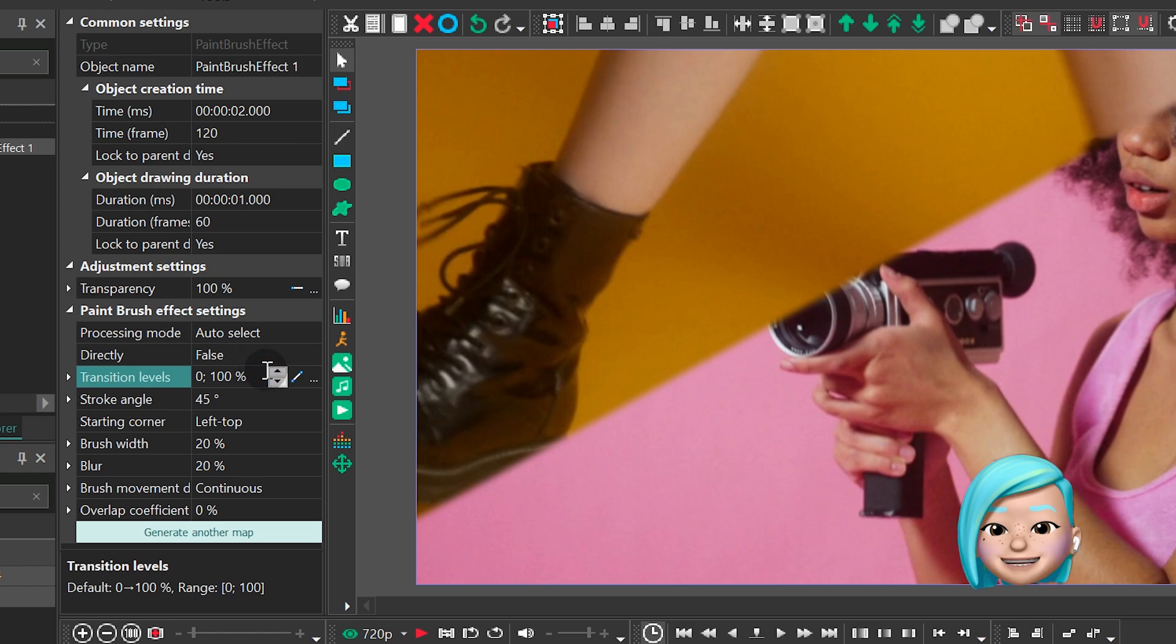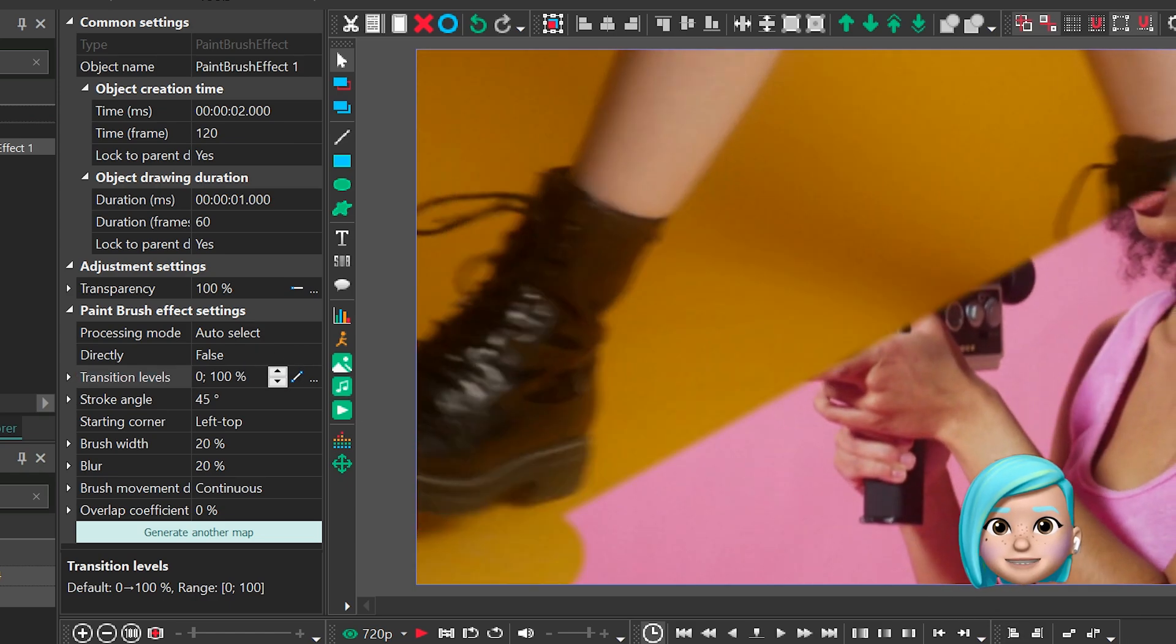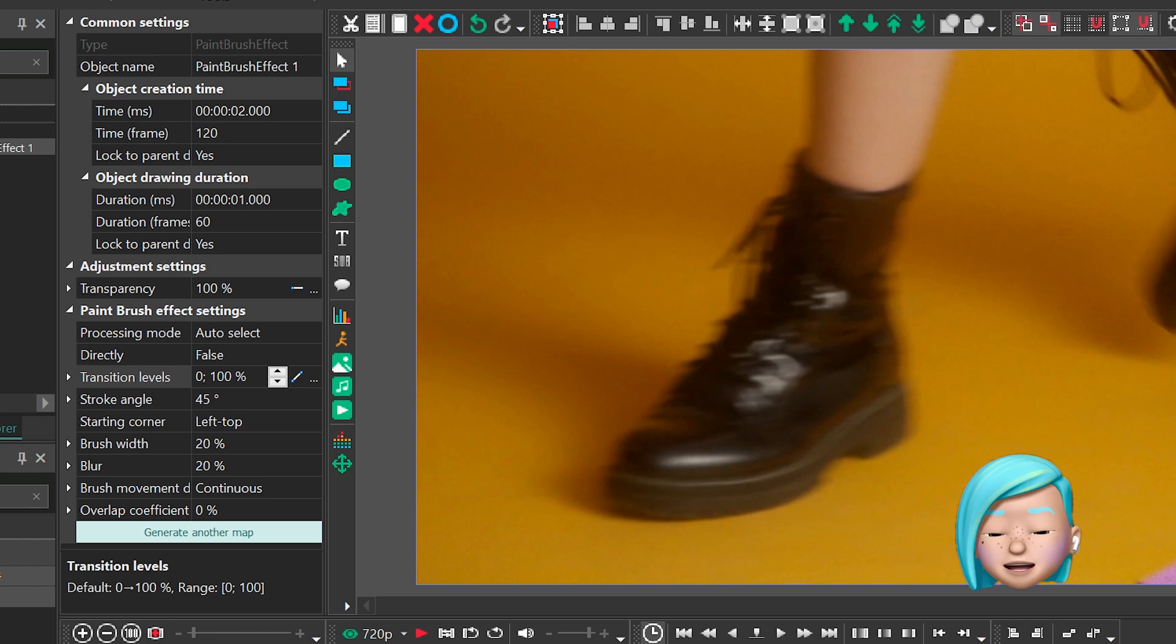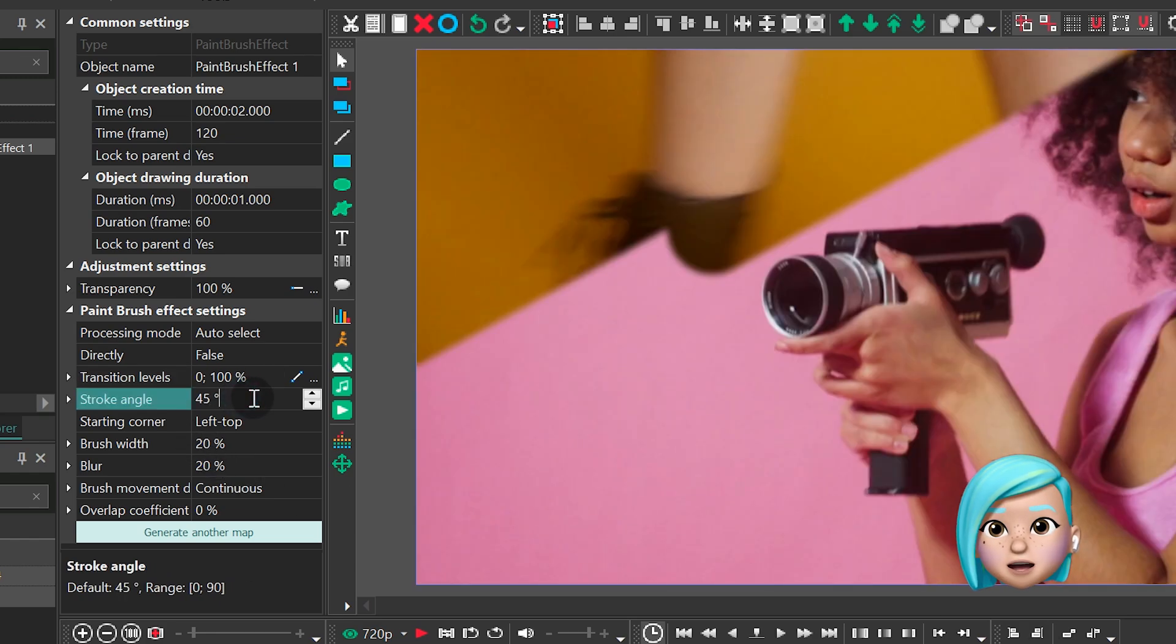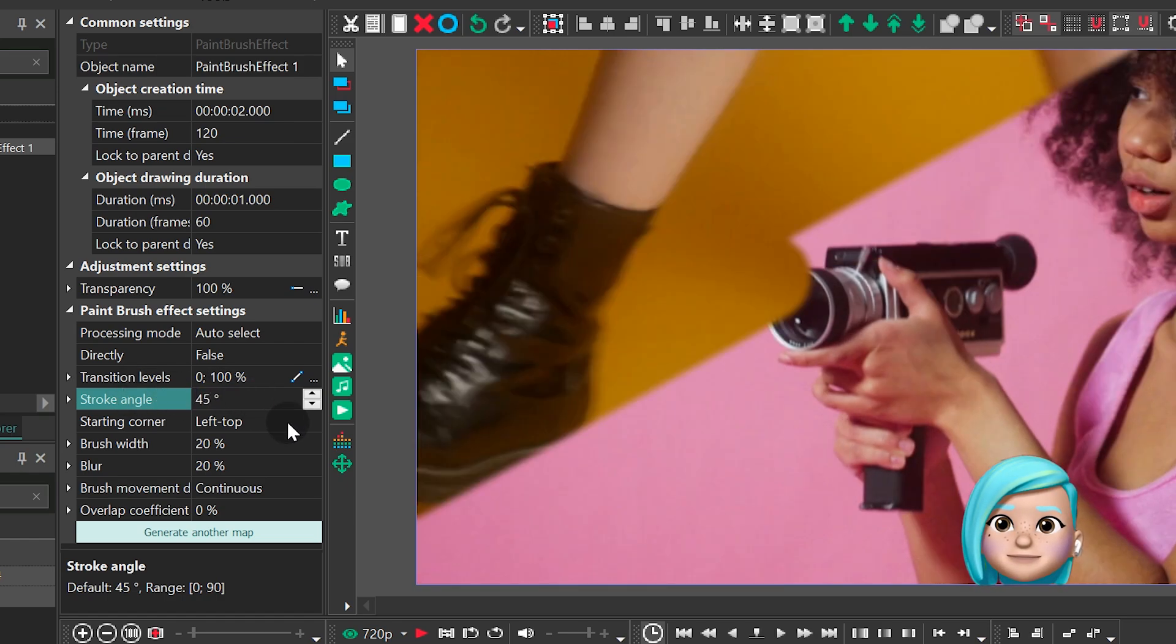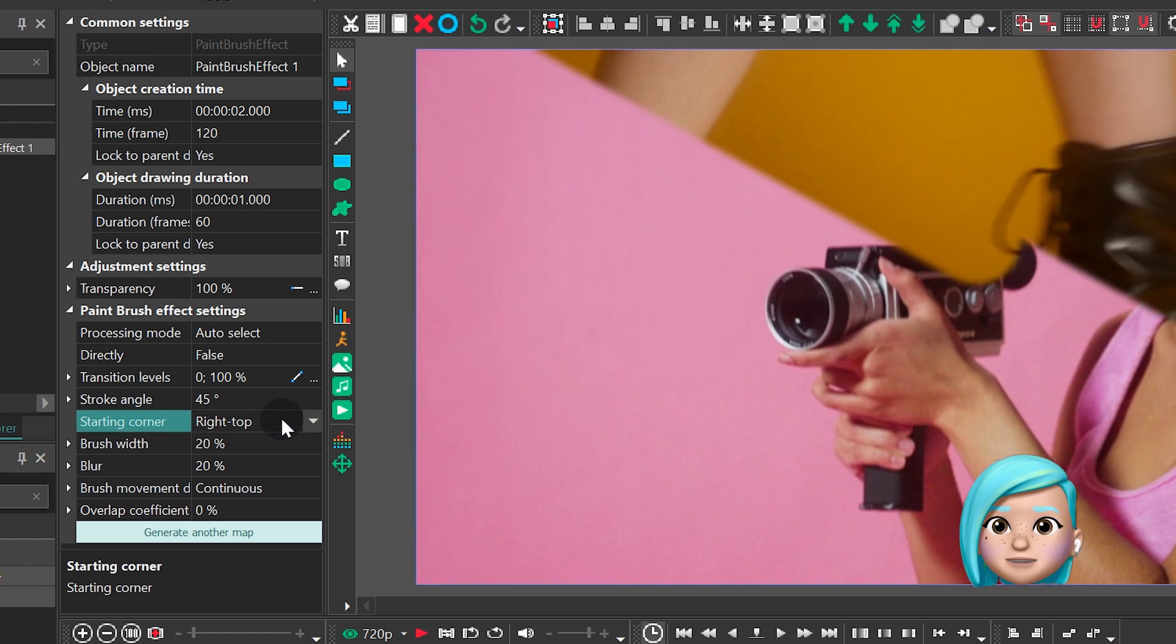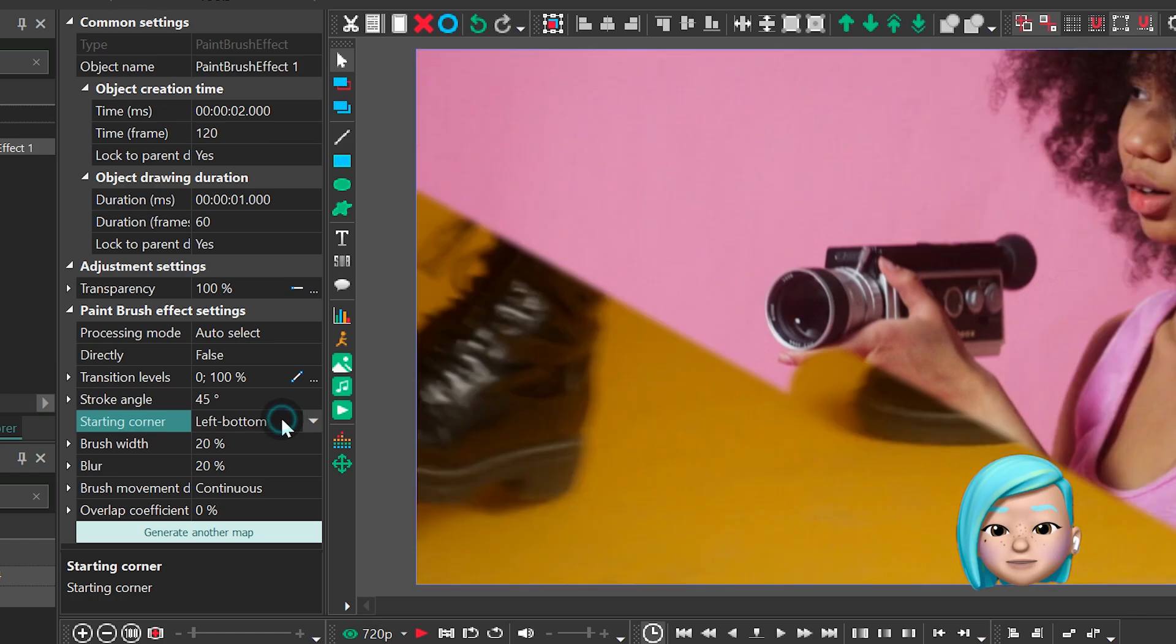Transition levels help you create a more dynamic effect that gradually spreads over the scene. Stroke angle defines the angle at which the brush moves. Starting corner is the corner where the first brush stroke comes from.